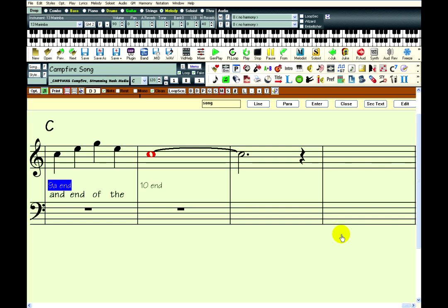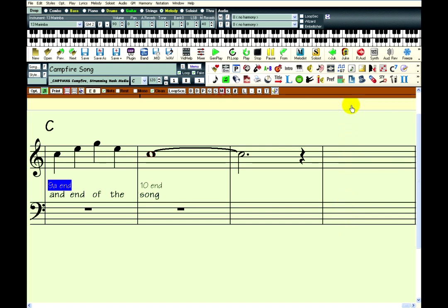When you are done entering note-based lyrics, just hit this Close button. Now let's see how the song plays with the big lyrics karaoke window, which can be opened with this button.